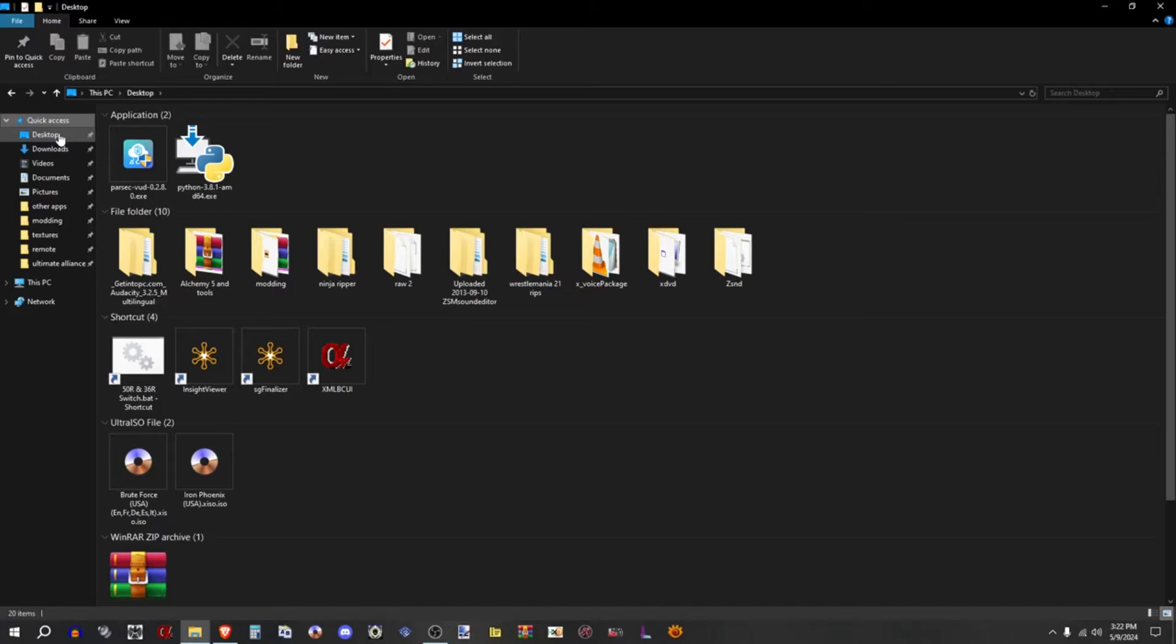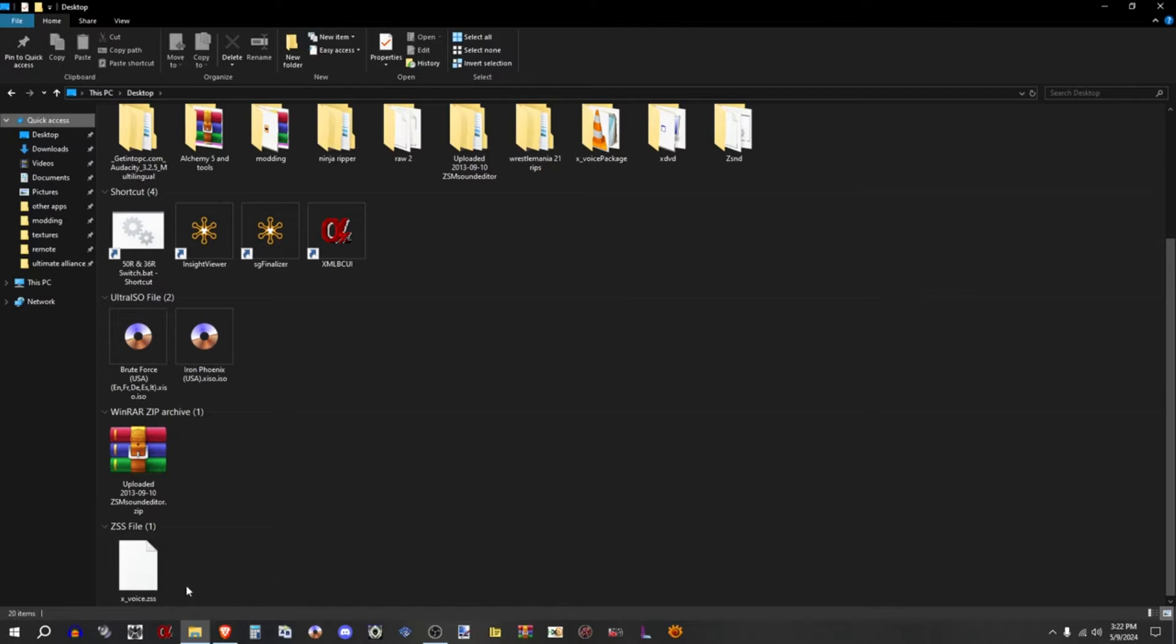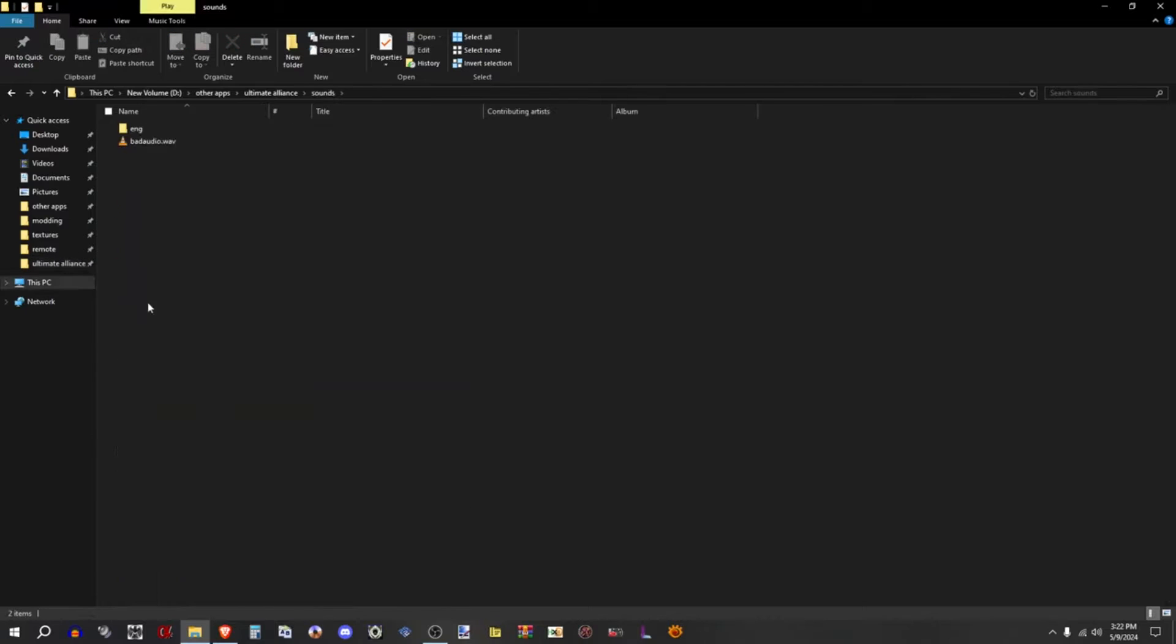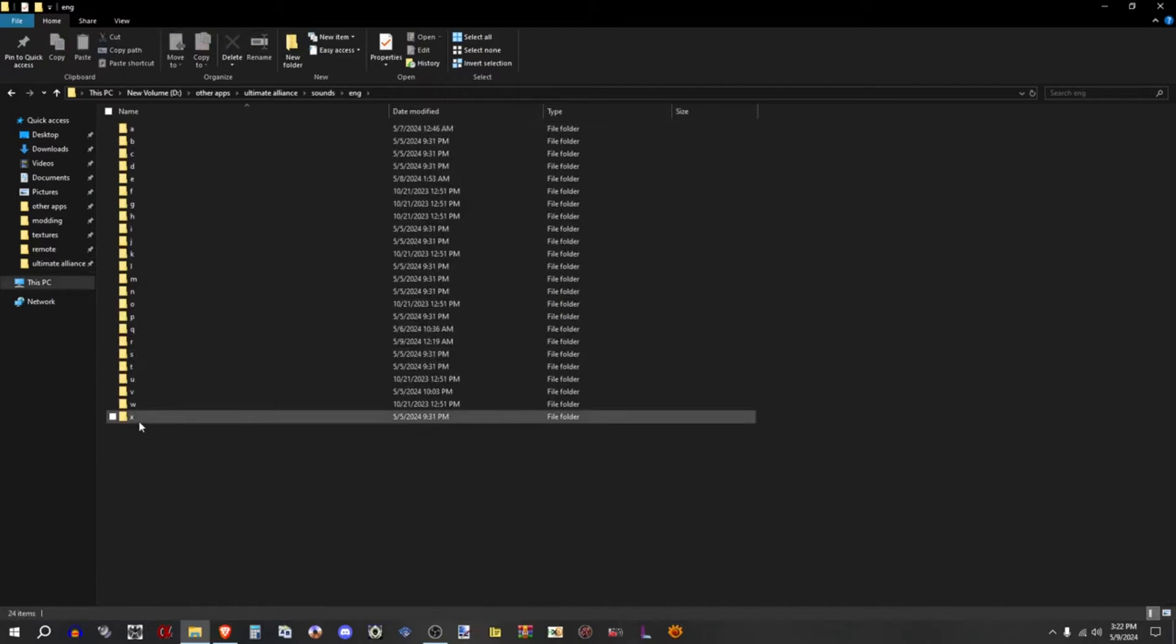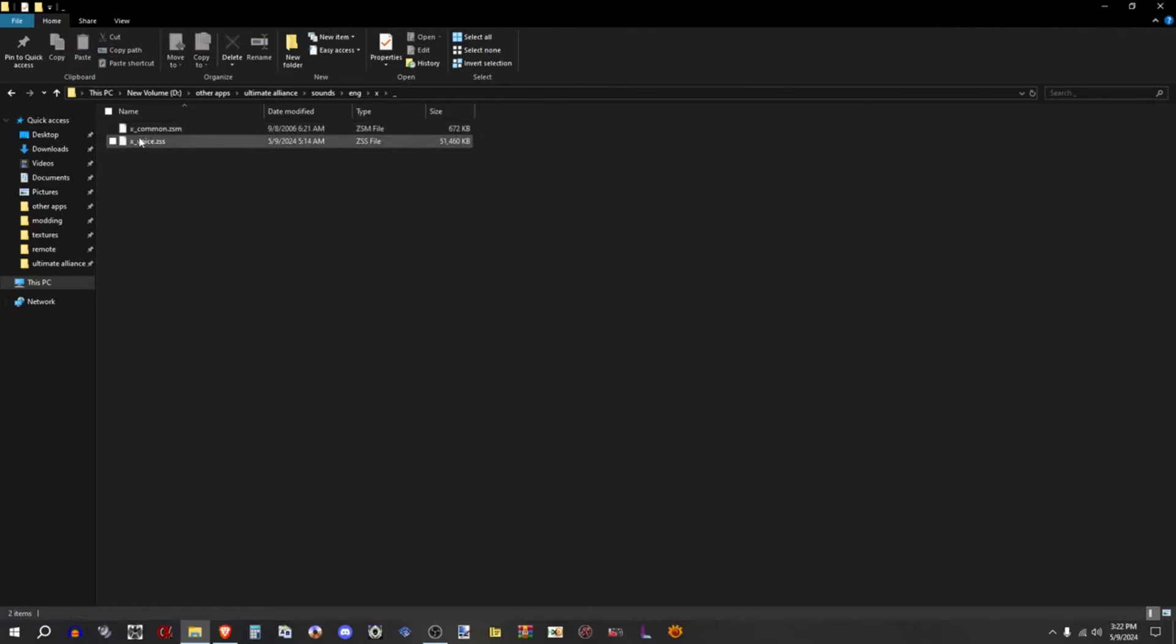To begin this tutorial make sure you have ZSM Sound Editor, the X_voice.zss file, and Audacity. To find the X voice ZSS, you go to sounds, eng, X_voice, and you'll find it right here.